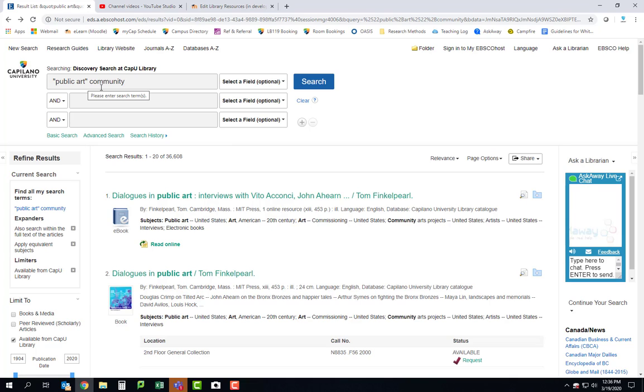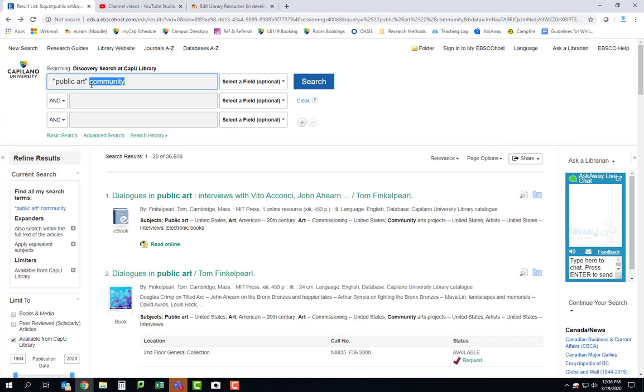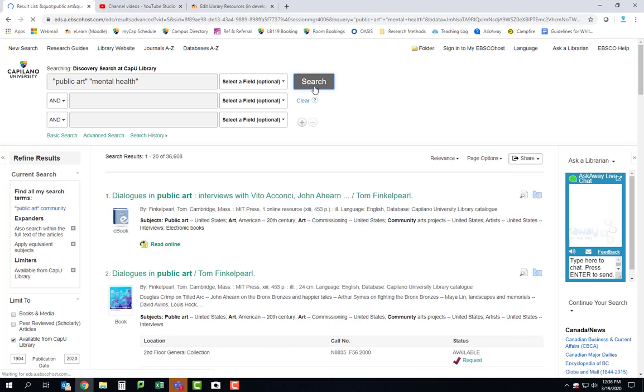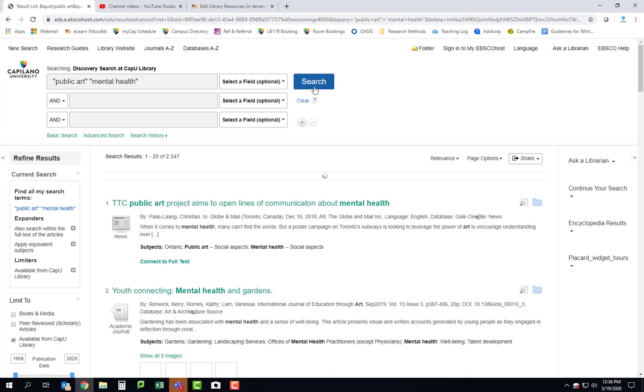So perhaps at this point you would want to try something else like maybe you want to try public art and mental health. A different search. And you can see I put both of those terms in quotation marks so that they stay together as phrases.